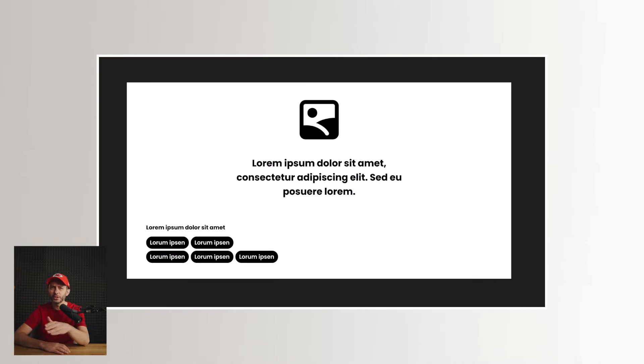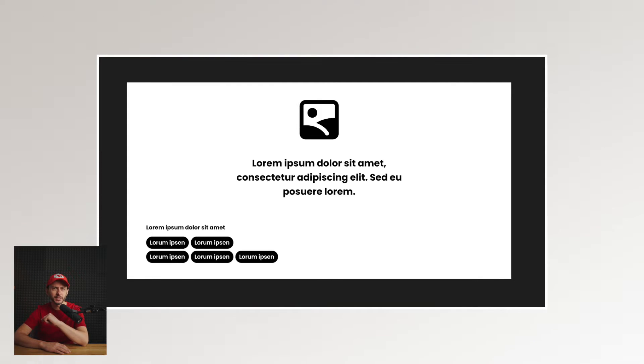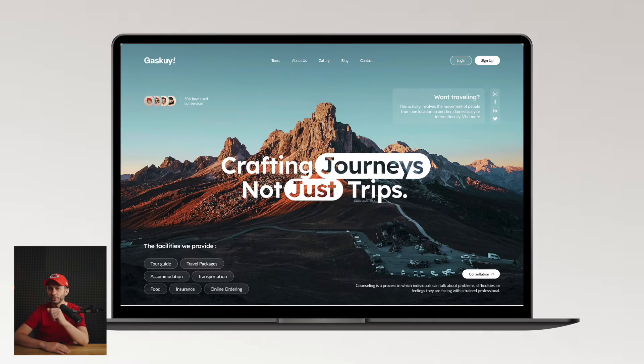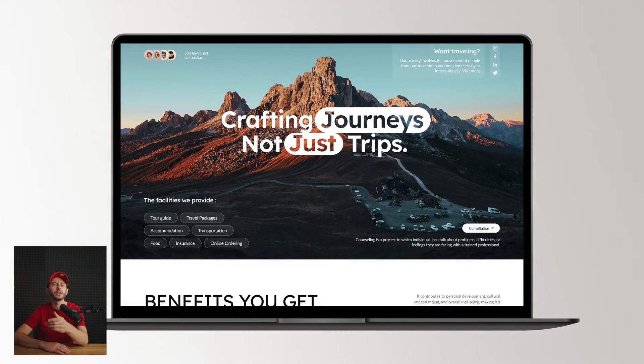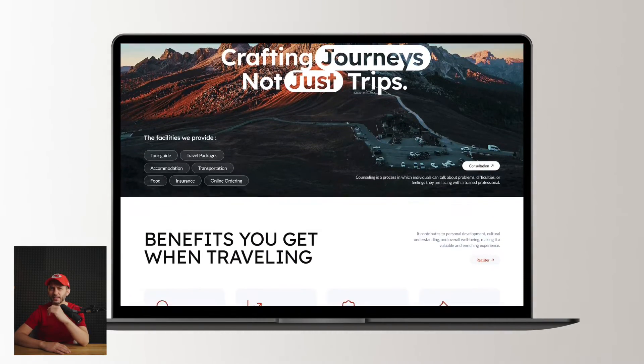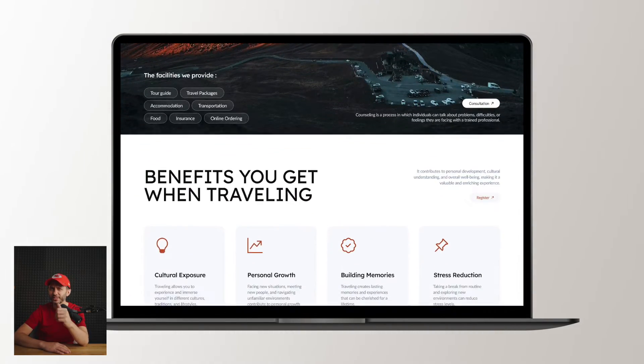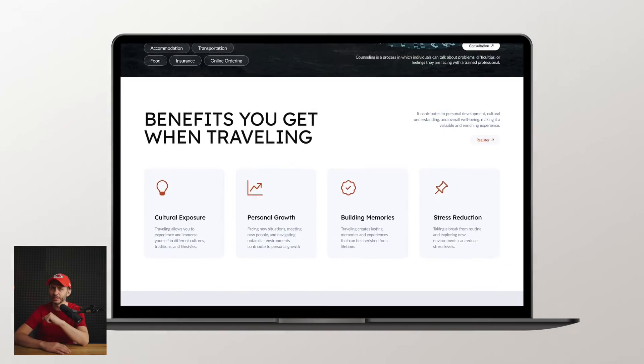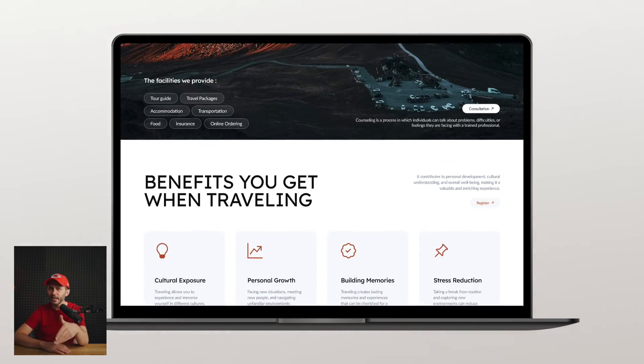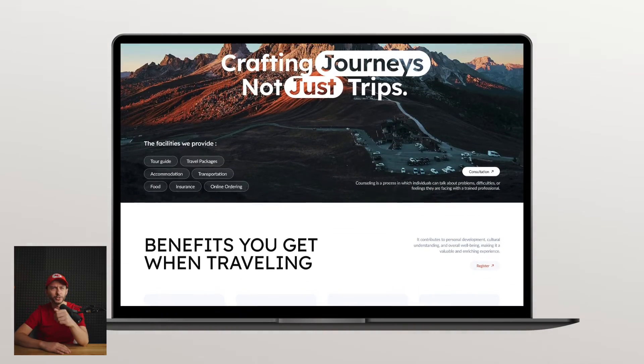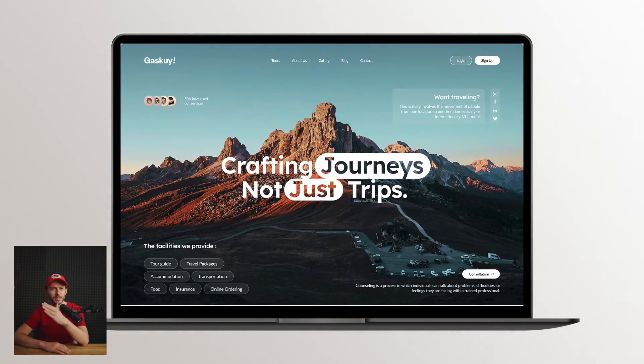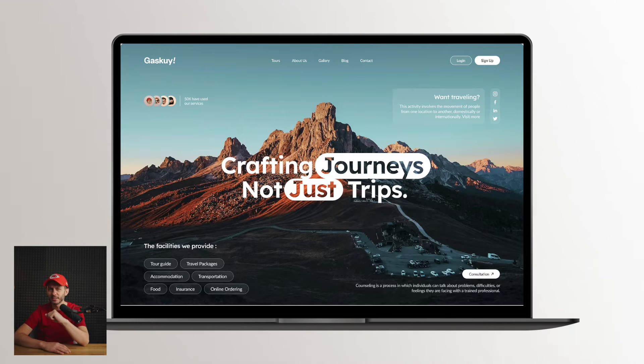In this hero section we have a heading, several links, and our main call to action on the right. This setup works excellently here as they use those tags to represent their services, likely addressing many users' questions within the first 10 seconds.